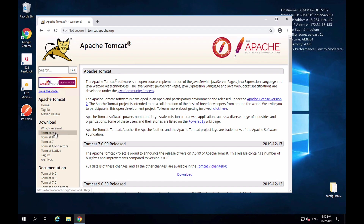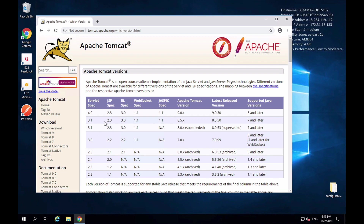Which Apache Tomcat version to download depends on the Java version you have on your computer. To look up which version you need, click on the "which version" link, and here you can compare the Apache Tomcat version with the Java version on your computer. I'm running Java 8 and later, so I can download Apache Tomcat version 9.